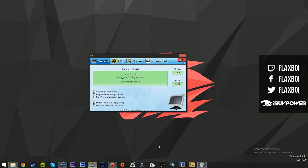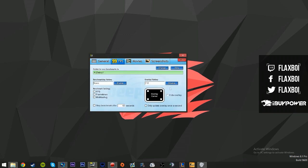These settings don't really matter, but I prefer to have a counter in the top right corner to see what FPS I am on whenever I'm recording. It's not really necessary, you can just hide it.